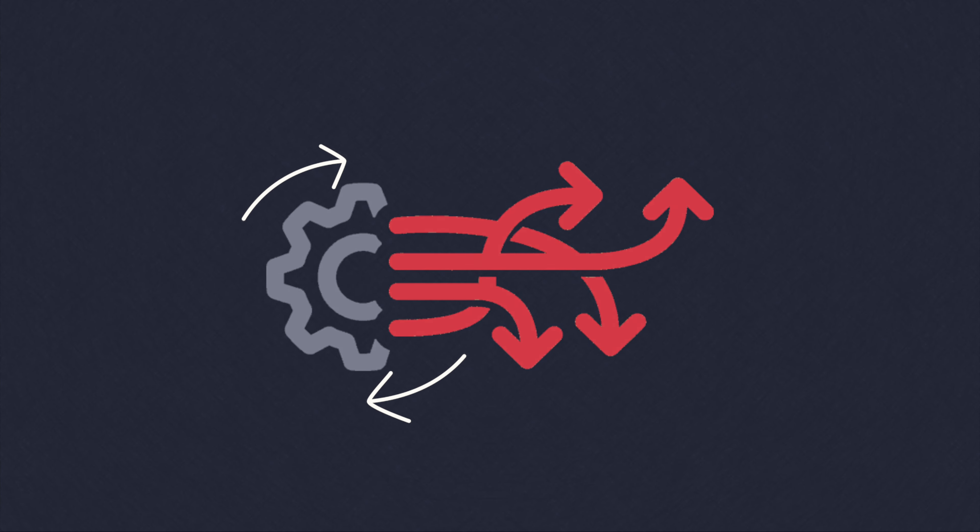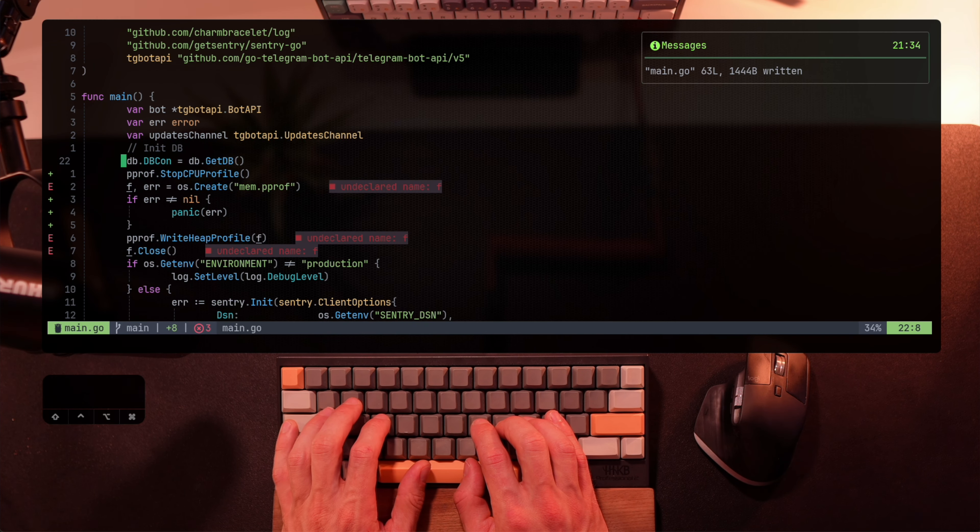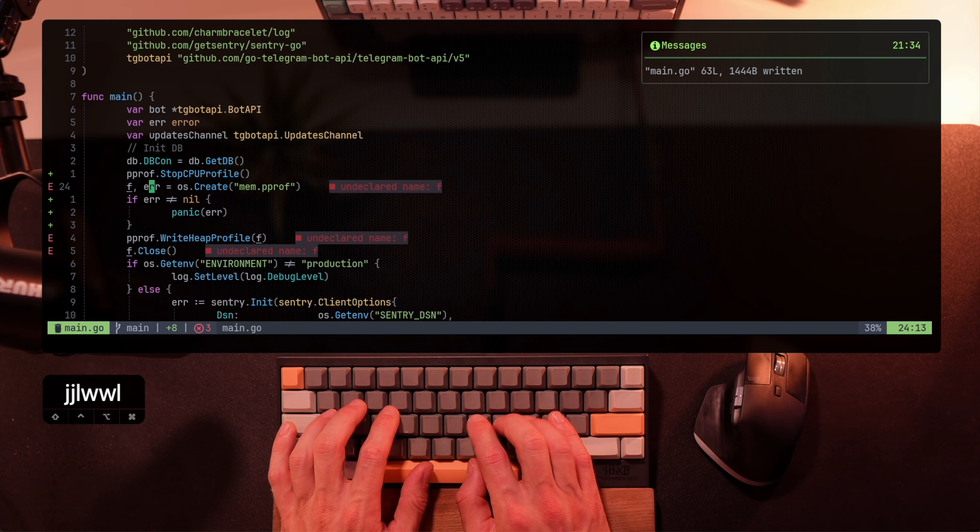This is exactly where profilers come in. A profiler can create a profile of the CPU or the memory in use by the application and report what's consuming the resource. Since I'm using Golang, I'll be using its profiler PPROF. Using it has two parts: one, profiling and two, analyzing.